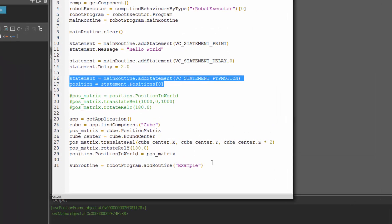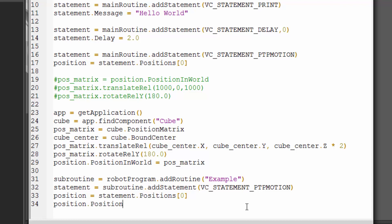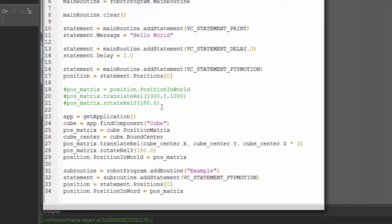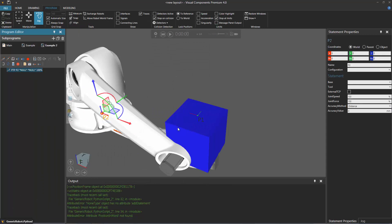Let's create a new motion statement in that subroutine. We're not using the main routine anymore; we need to use this subroutine we just created. So subroutine dot add statement — statement position. In this case we don't need to make any changes. Let's assign it that position matrix we were manipulating here: position dot position in world equals that position matrix. If we compile the code, we can see we got some errors — line 32. Ah, yes — we're adding a routine of this name, but since there's already a routine in the robot program, it doesn't let you add it. So if we change this to example two, this should work out, and there's now a new subroutine called example two with that motion statement.